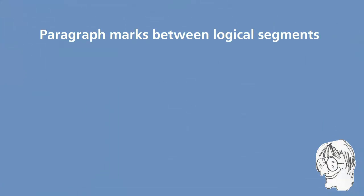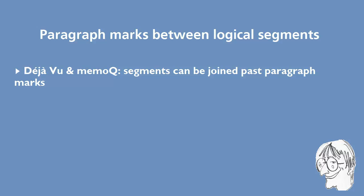So that was how to deal with paragraph marks that separate logical segments. In Déjà Vu and MemoQ, in which documents are based on a database, it's possible to join the segments.